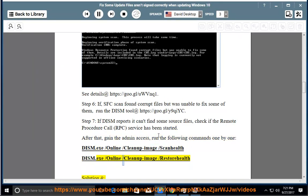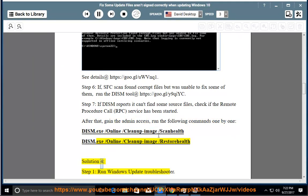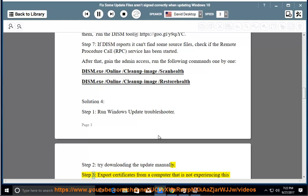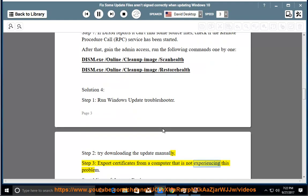/online /cleanup-image /restorehealth. Solution 4, Step 1: Run Windows Update Troubleshooter. Step 2: Try downloading the update manually. Step 3: Export certificates from a computer that is not experiencing this problem.